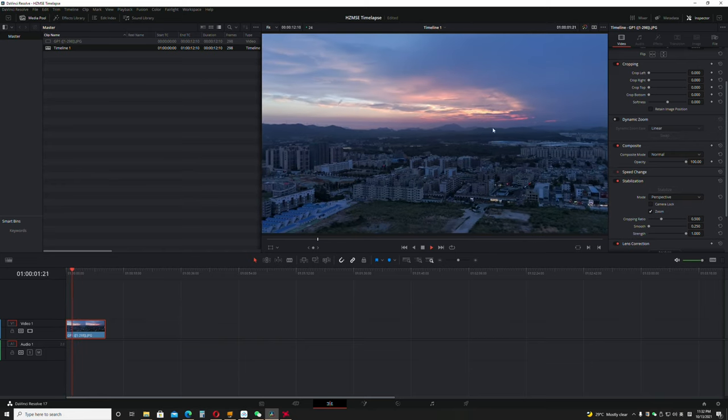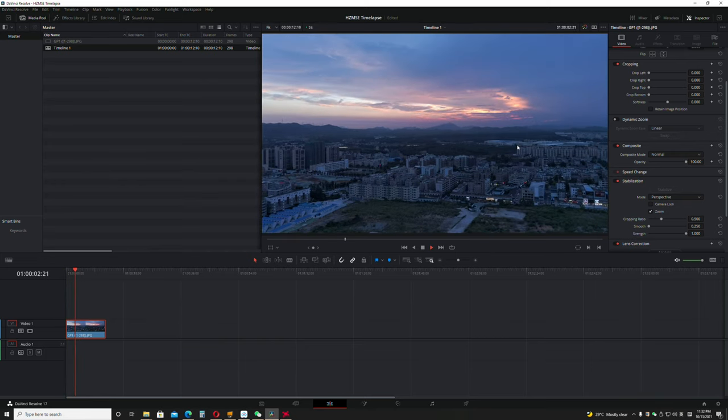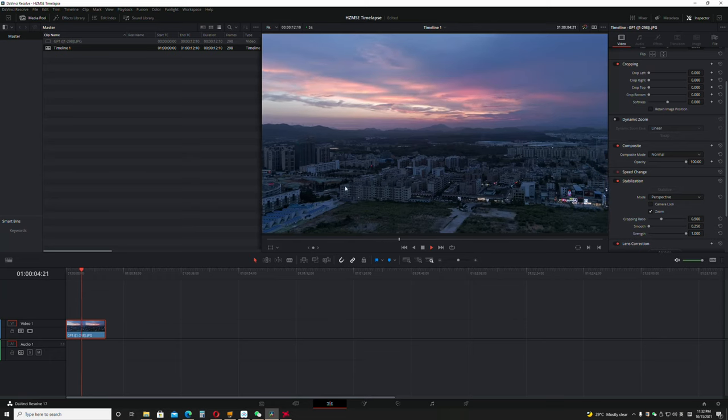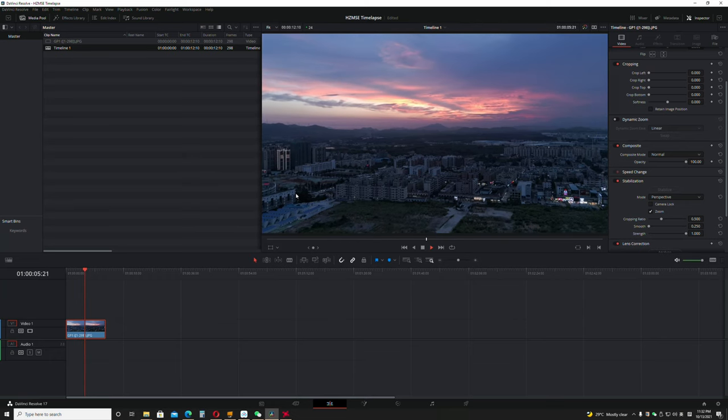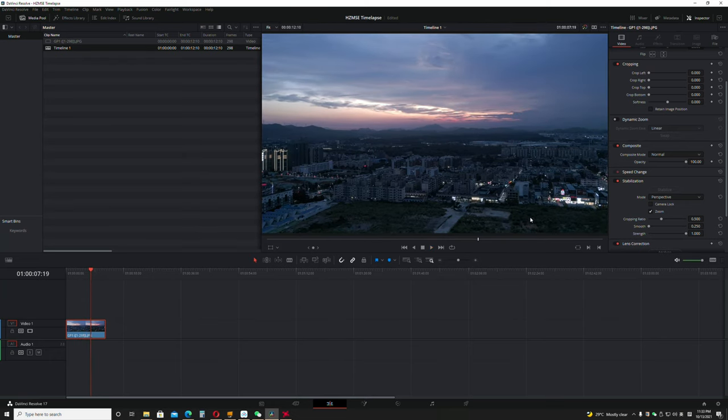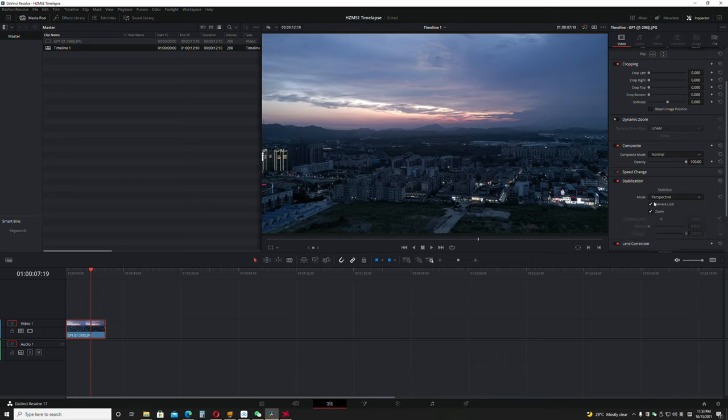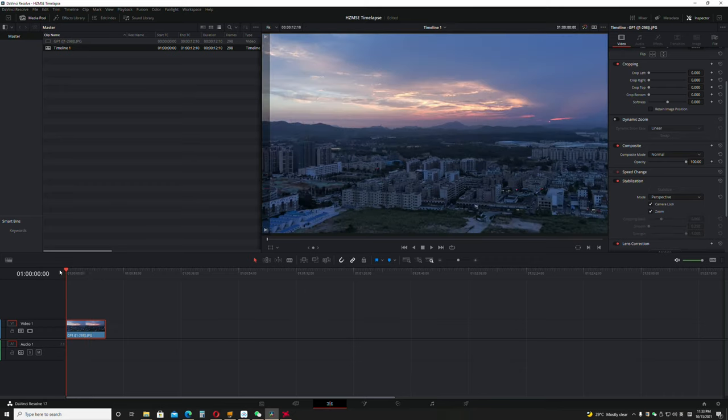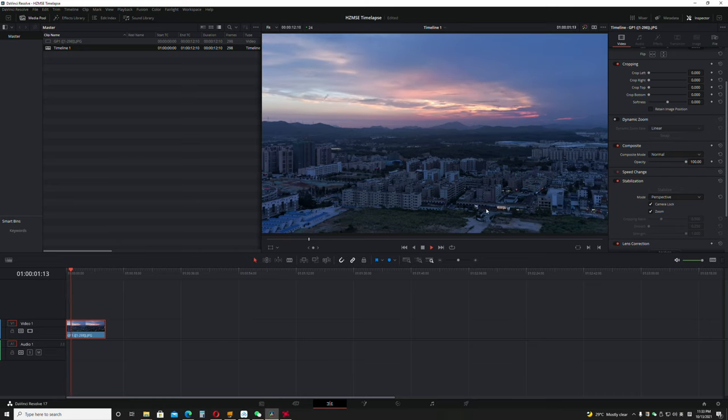You can see that it's still shaking from right to left. What we're going to do now is do a camera lock and stabilize again. Now you have a much more stable footage.